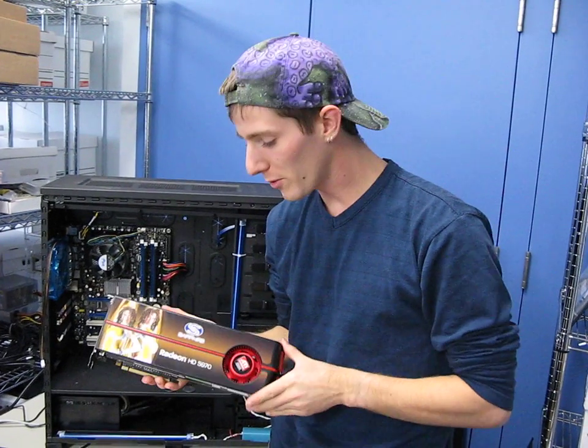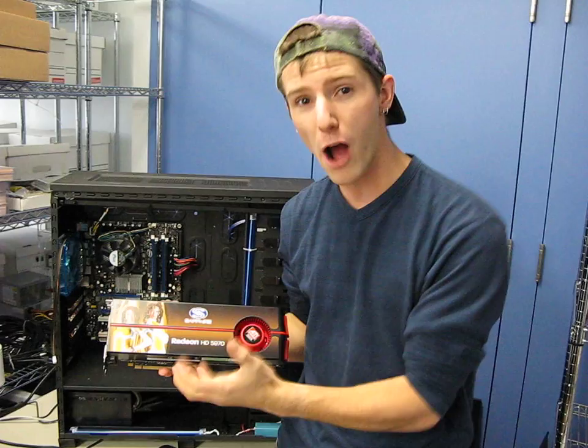I wanted to do a quick video as a follow-up to our 5970 unboxing on just how big this card is and what it's going to take to get it to fit in your case.